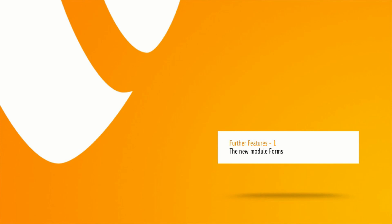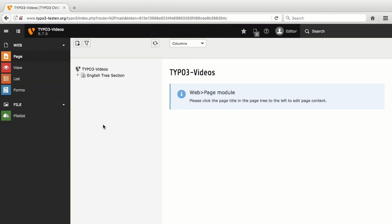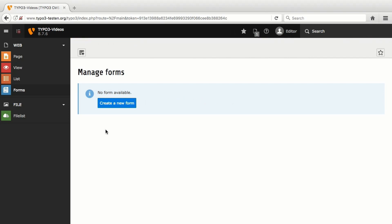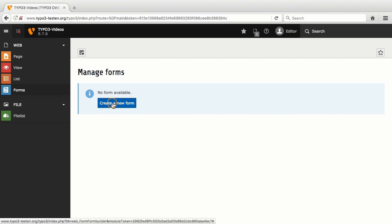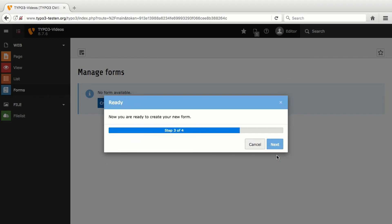In the new long-term support version 8 of TYPO3, editors can create and edit forms in the new module Forms. The page tree is hidden in this module. The working surface usually displays an overview of all available forms. In my case, there is no form yet. I add a new form with Create a new form, enter the form name Contact Form, proceed by clicking on Next and confirm again with Next to create the form.